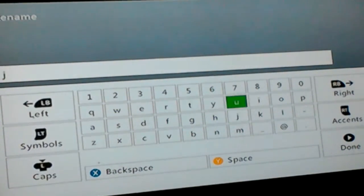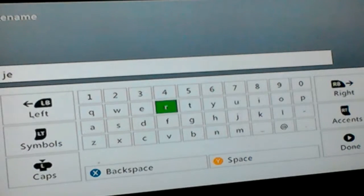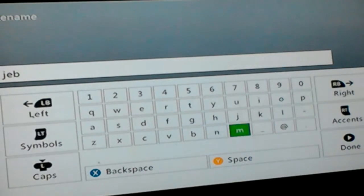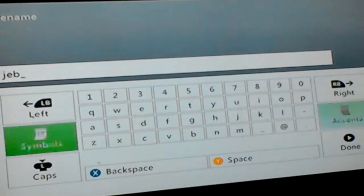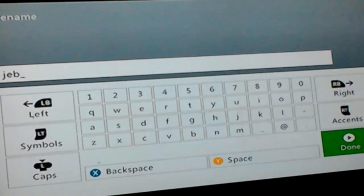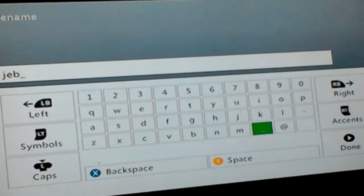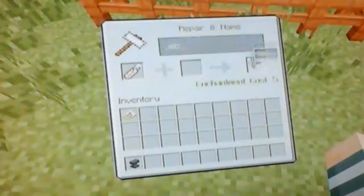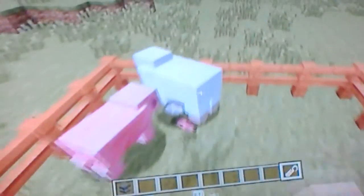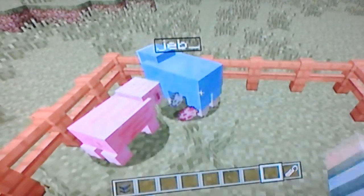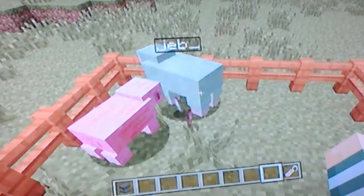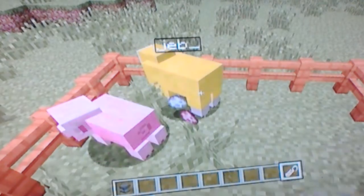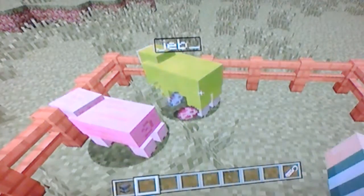...you will put 'Jeb' and then you put an underscore, which is like that little blackboard thingy at the bottom. Then you name a sheep, and as you can see it starts changing randomly.